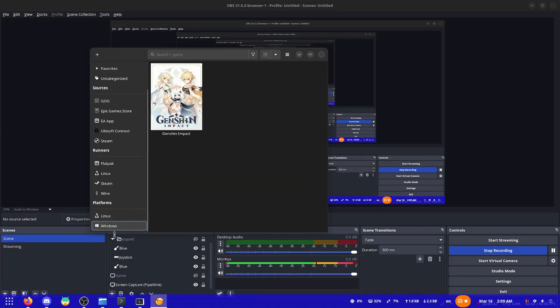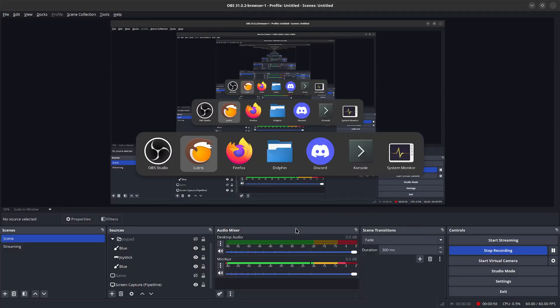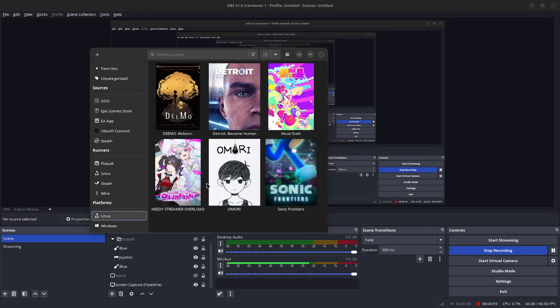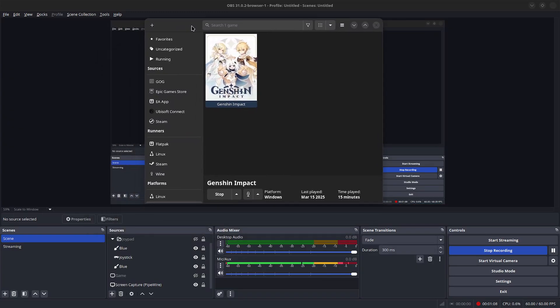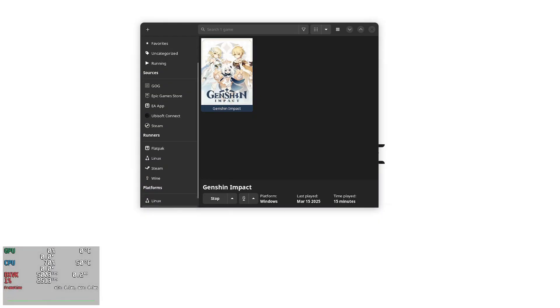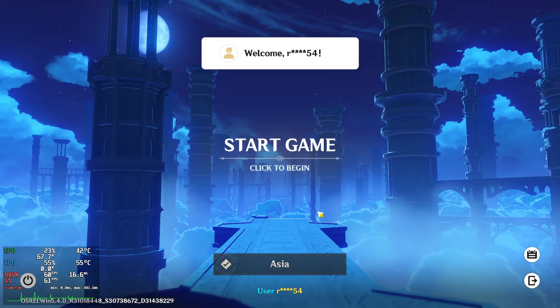With Lutris I can play other games such as these games I downloaded from Steam, although they're being categorized as the Linux platform for some reason. Let me fix my mic volume a bit. So what are we going to do? Oh yeah — run Genshin Impact from Lutris.